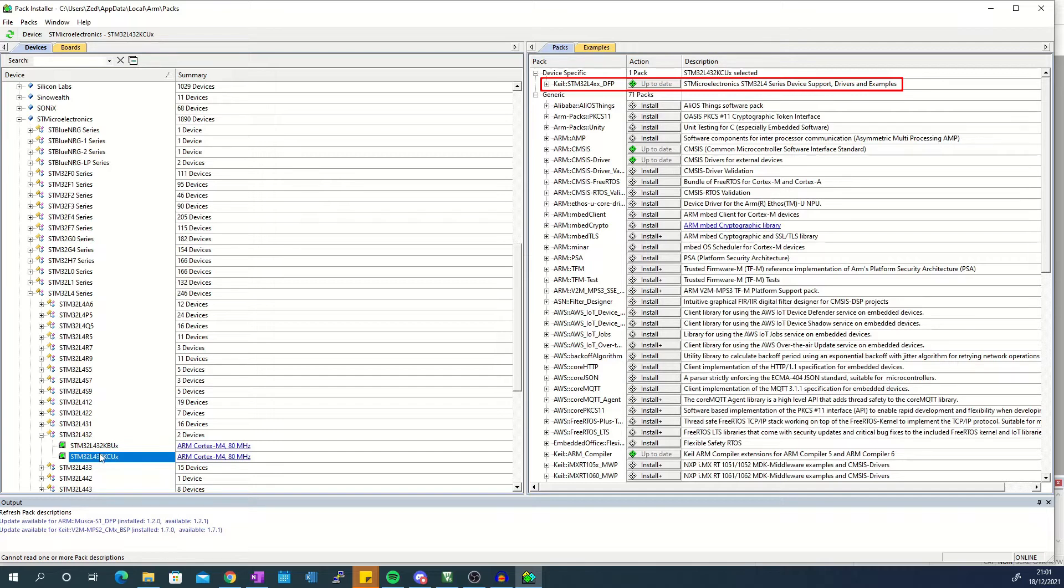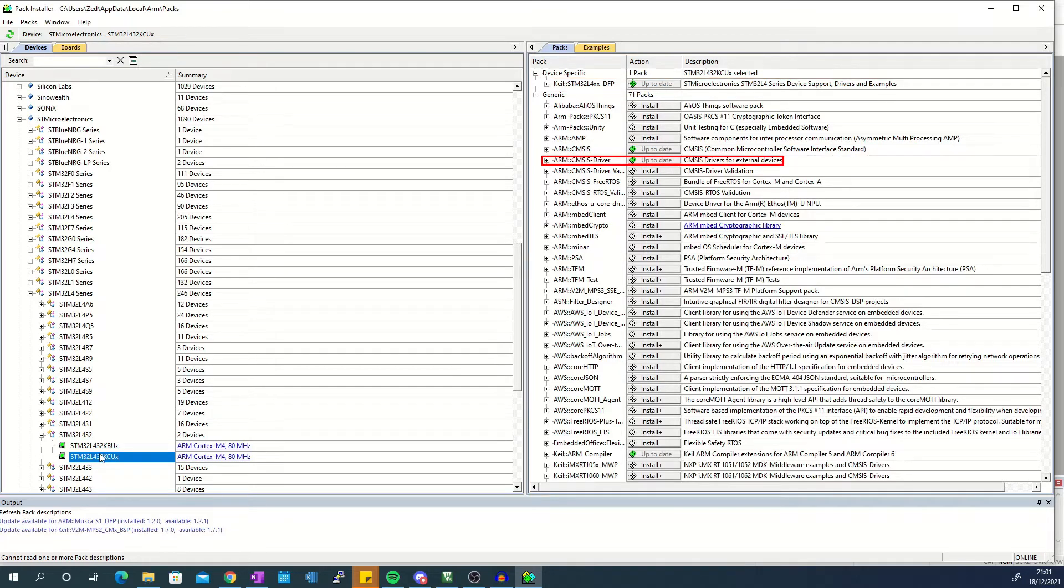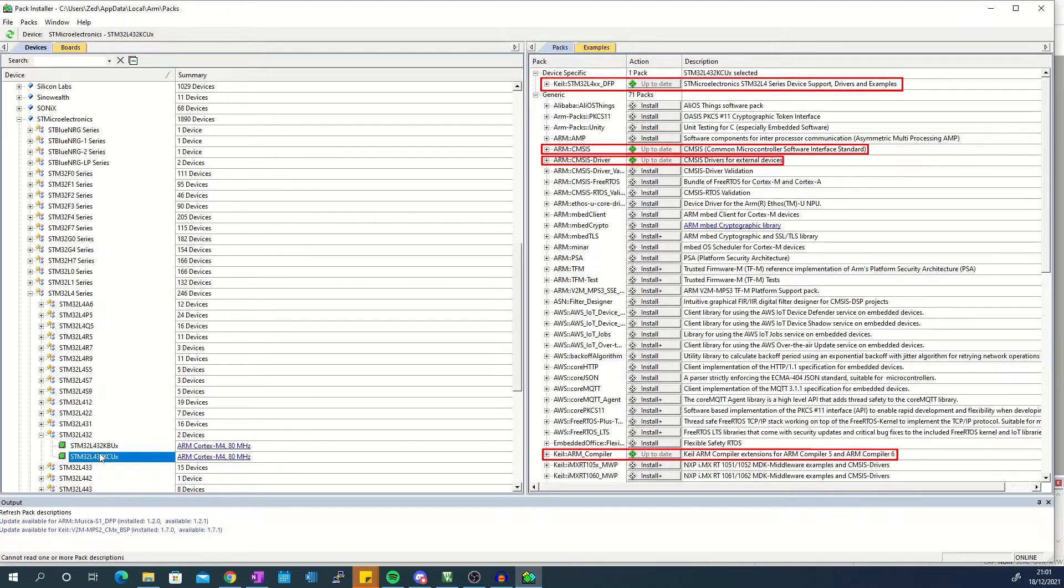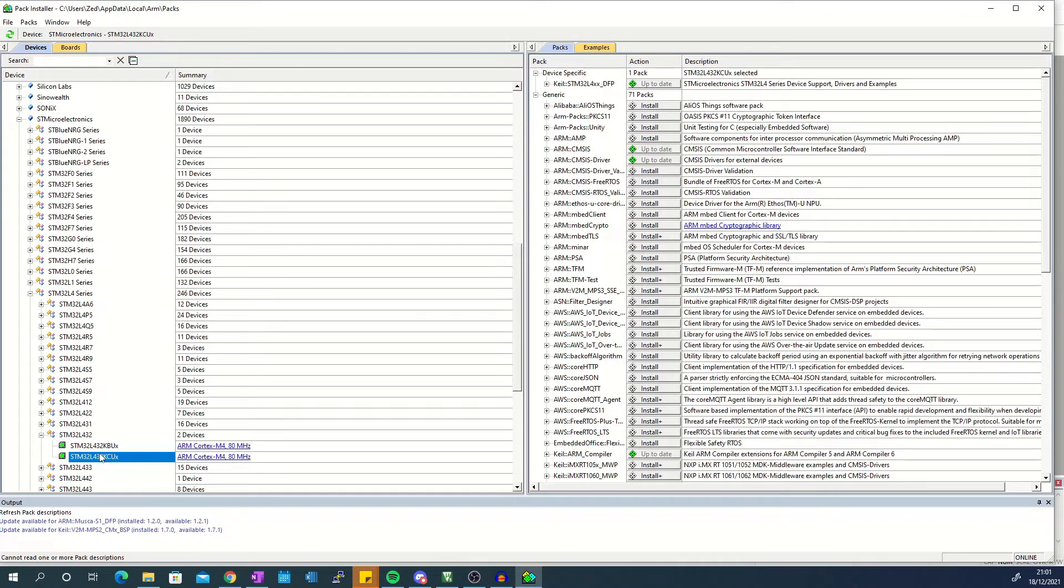From the generic subsection you need to install ARM-CMSYS, ARM-CMSYS-DRIVER, and Keil compiler. Once you have installed these packs, the icons will turn green and display up to date like they are for me.